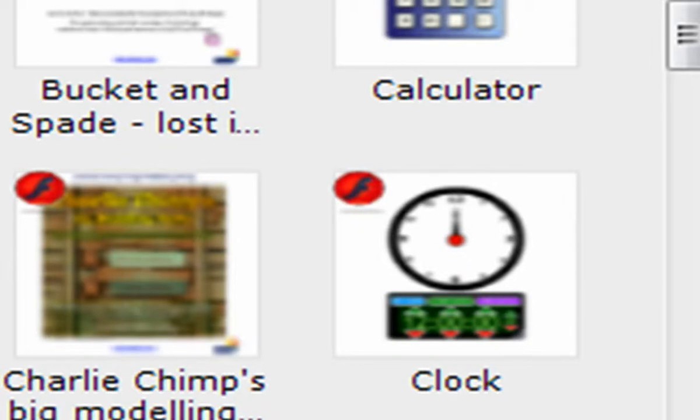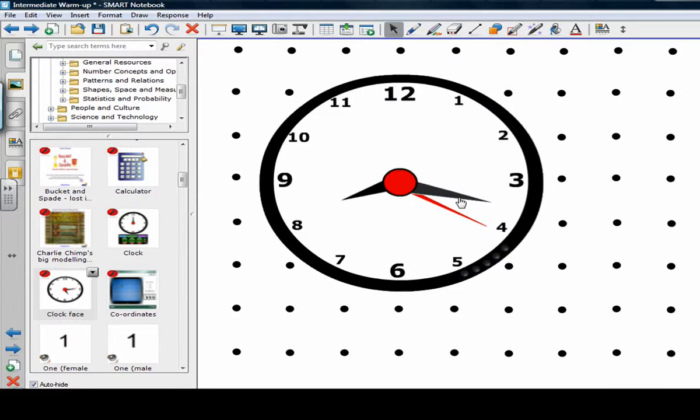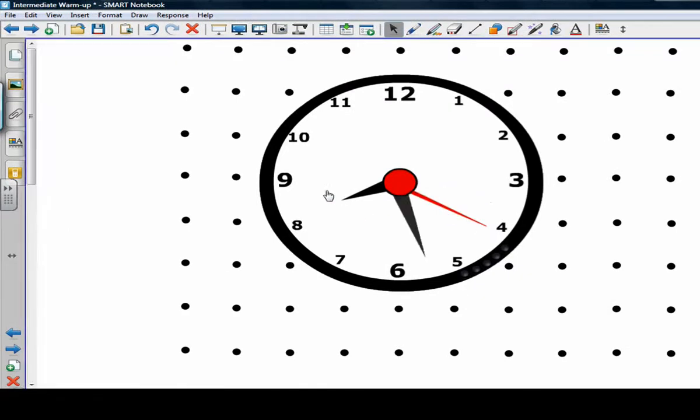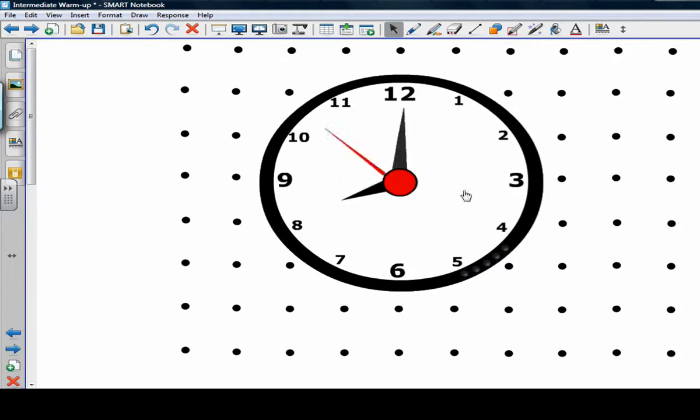If I were to pull over a clock face, we'll see what it can do. I can actually drag around the hands of the clock. Now this doesn't match the background very nicely, but I can drag around the hands and set it to different times.